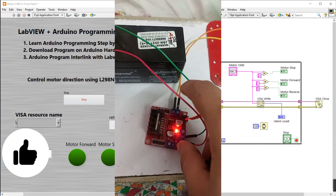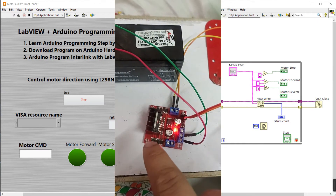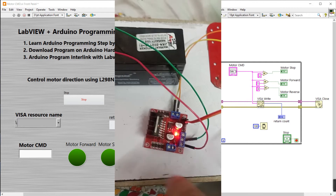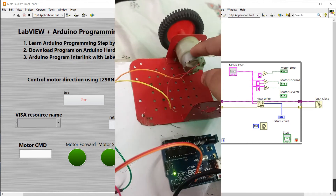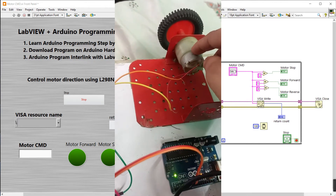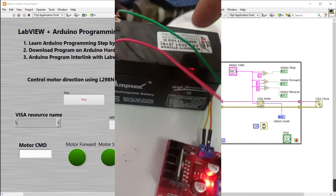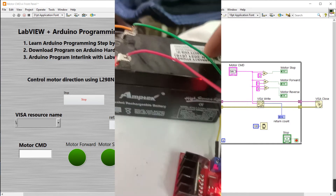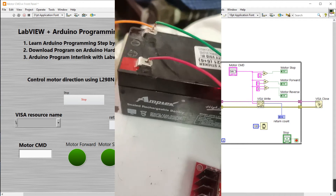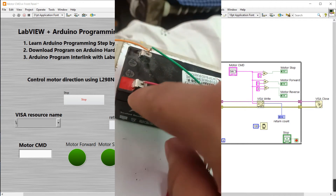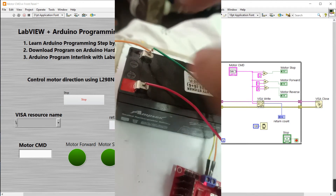First you need an L298N motor driver, one Arduino, one DC gear motor — this is our DC gear motor — a 12-volt battery. The red pin is positive and the other one is negative.